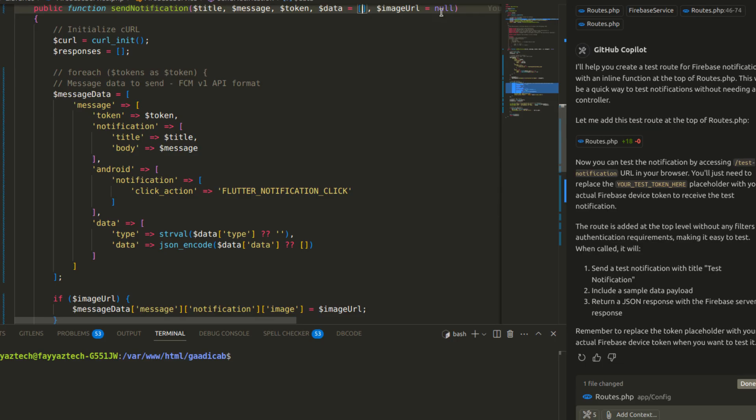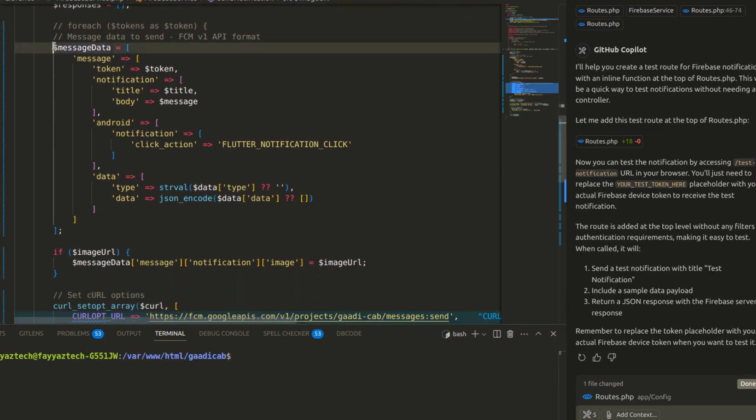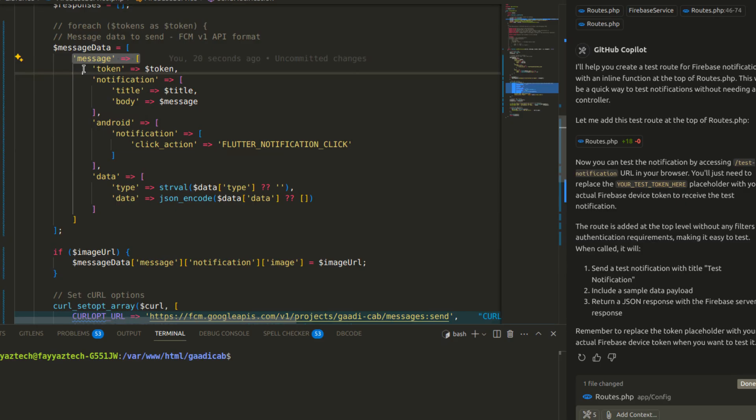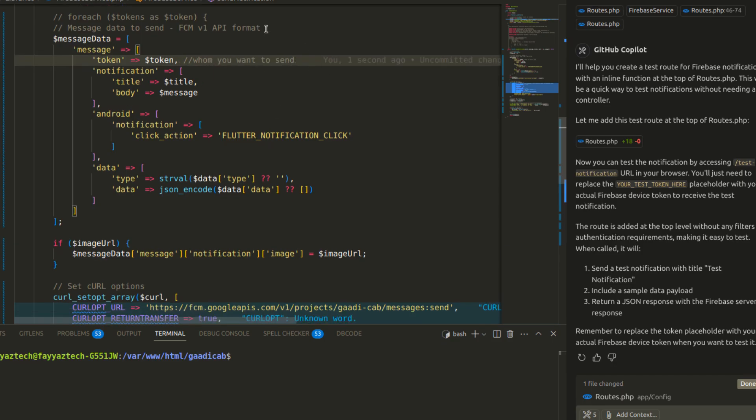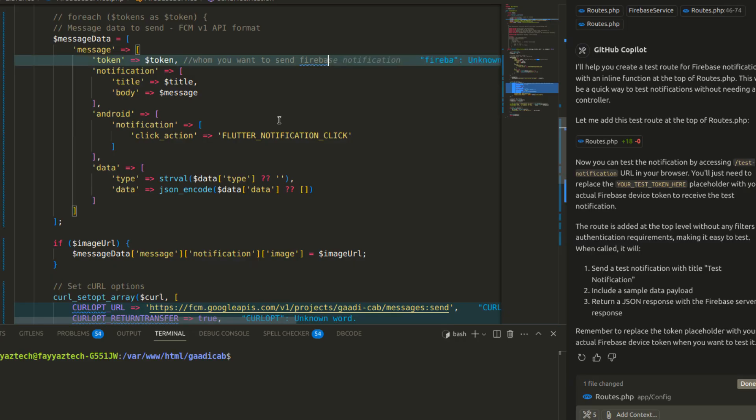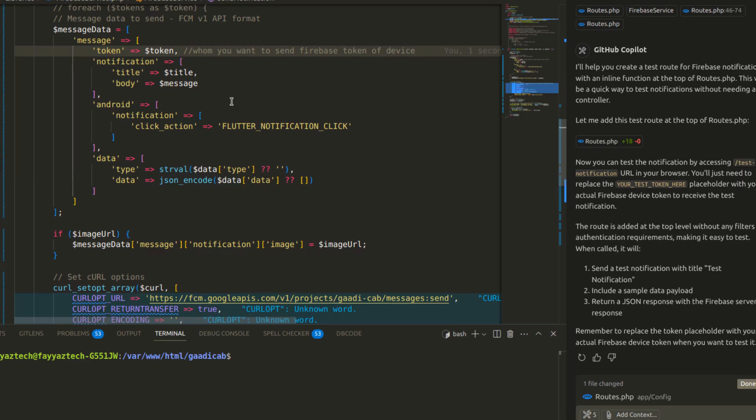You can create your own. I'll explain the basics. First, you have to add the message data which has messages and tokens. Token means where do you want to send this message. That token will be received from the device, and you have to save it in your database. It has to be added here programmatically, and it will send the notification on that particular token.